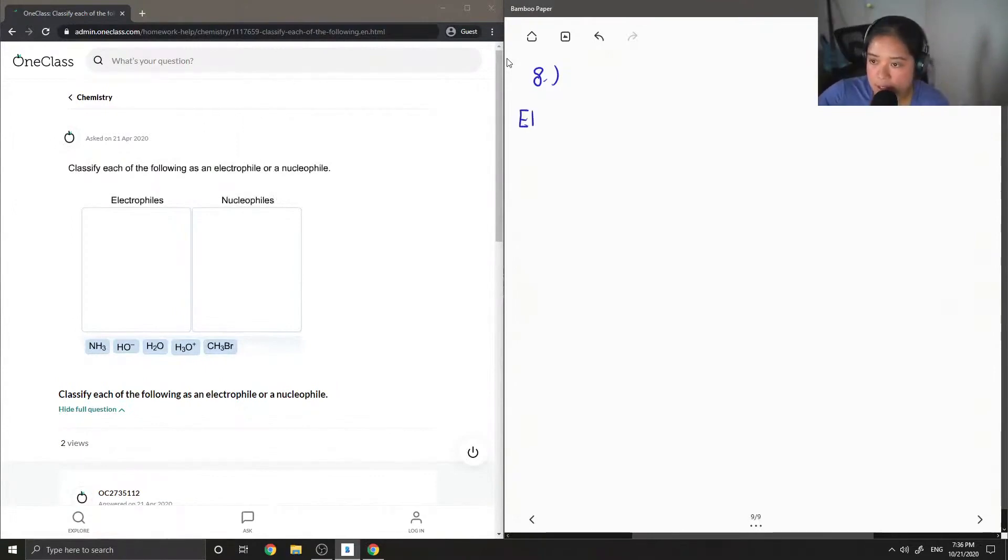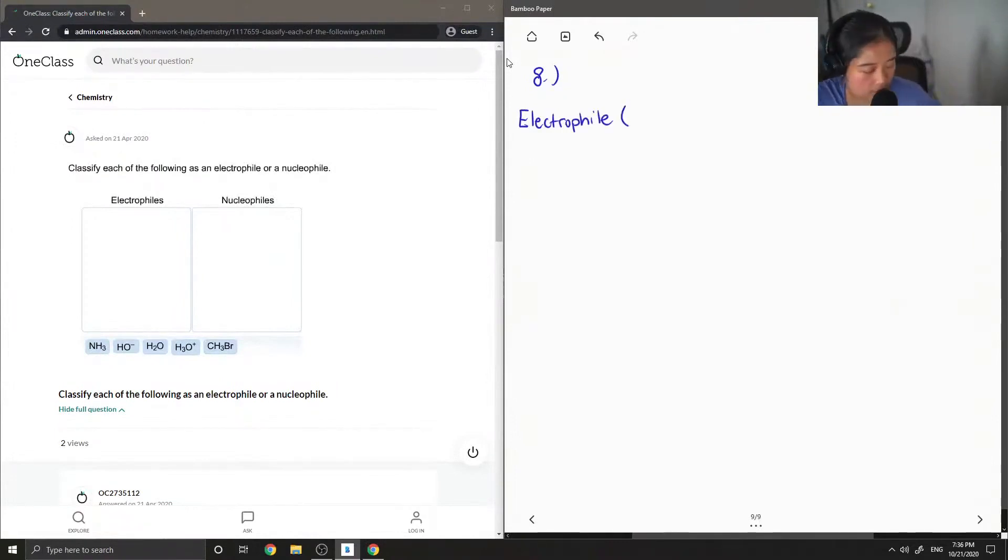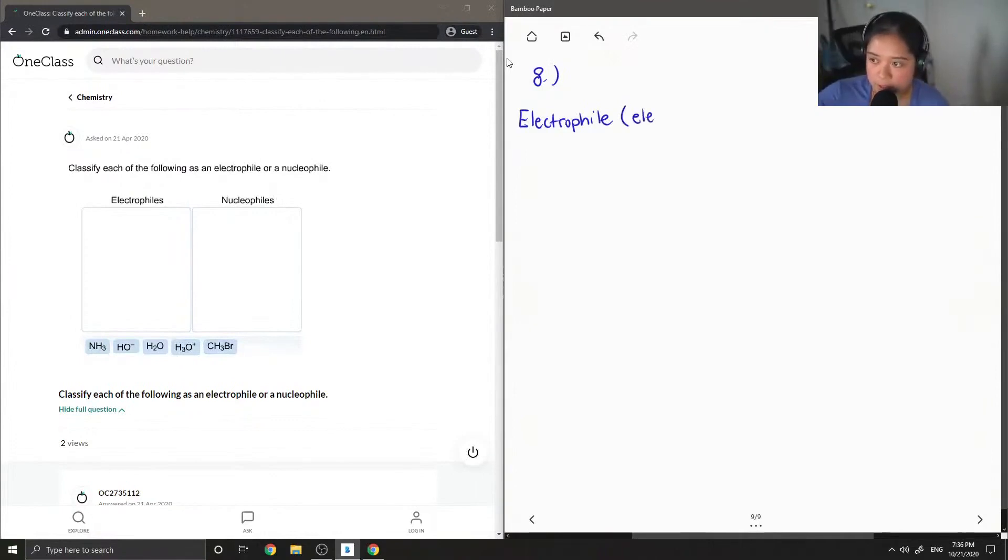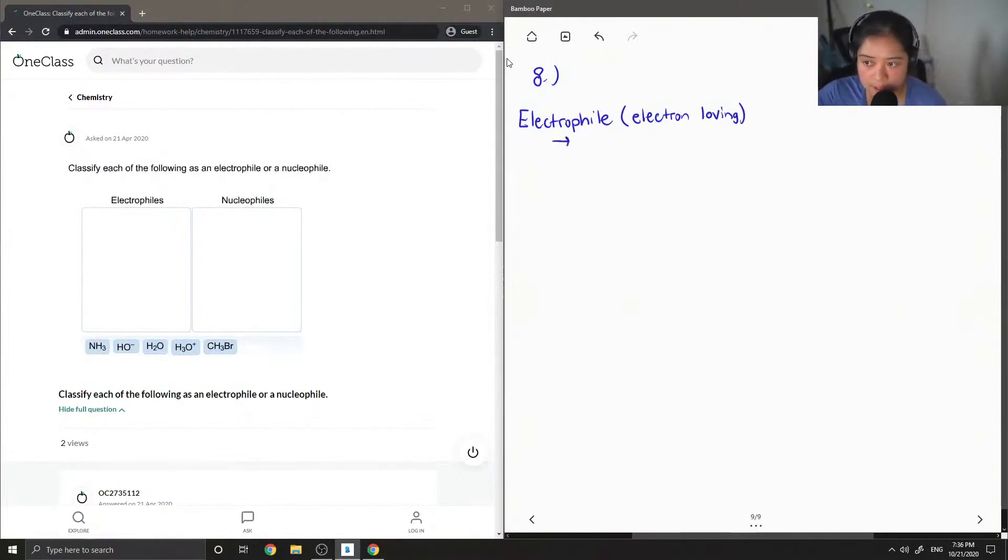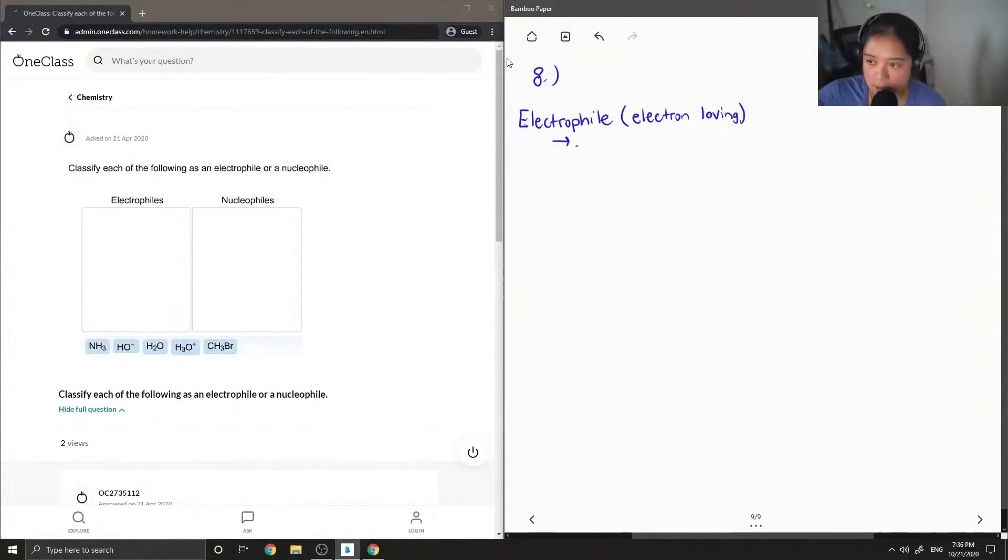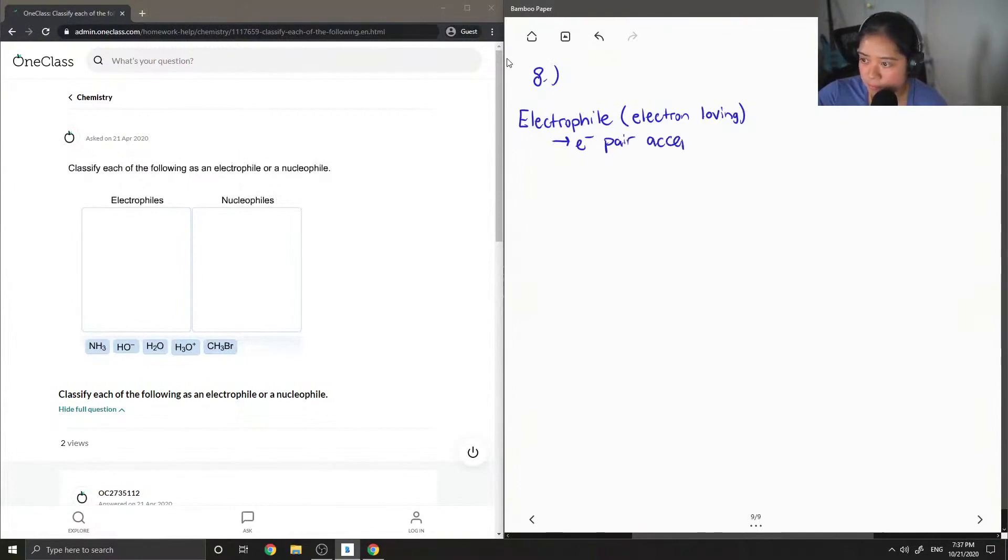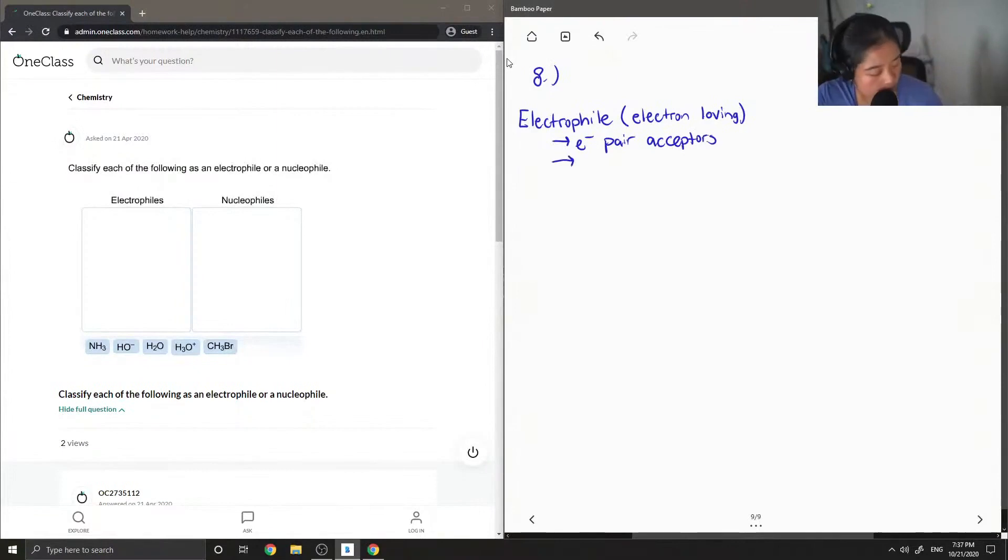Let's write down these definitions. So for electrophile, this literally means electron-loving. And electrophiles have the following attributes. They are electron pair acceptors. They also have empty orbitals.